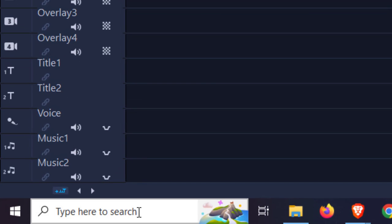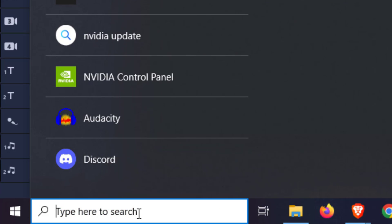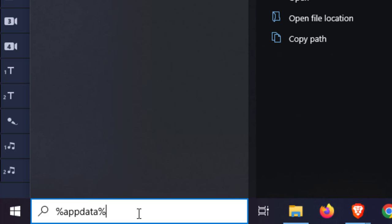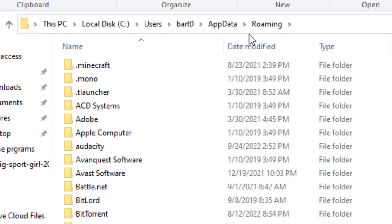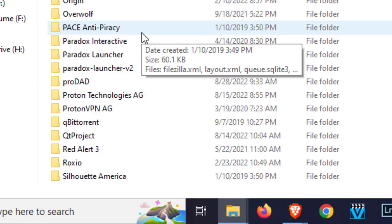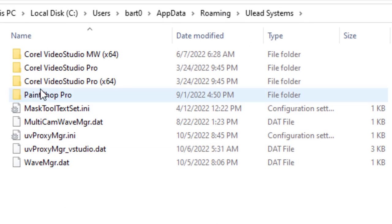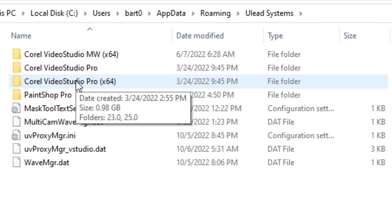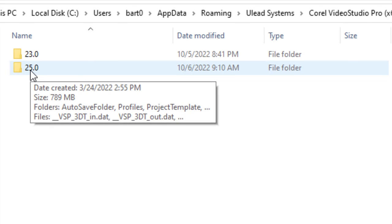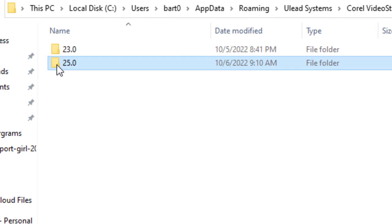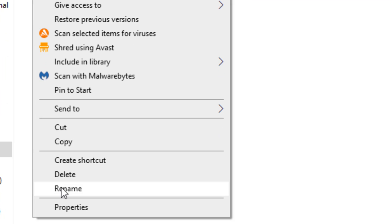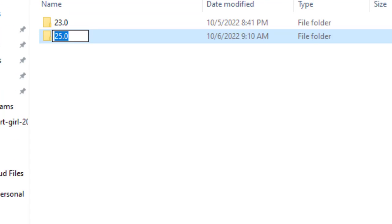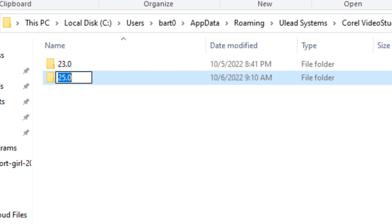We can do this by going into the search bar. Percent, App Data, Close Percent. Hit Enter. Roaming. And look for a file called Uleads. Uleads Systems. Double click. Corel Video Studio Pro x 64. Double click. And here you have the file 25.0. Right click onto the file and simply rename this file to 25.0 Old. And that's all you need to do. And then restart Corel Video Studio.